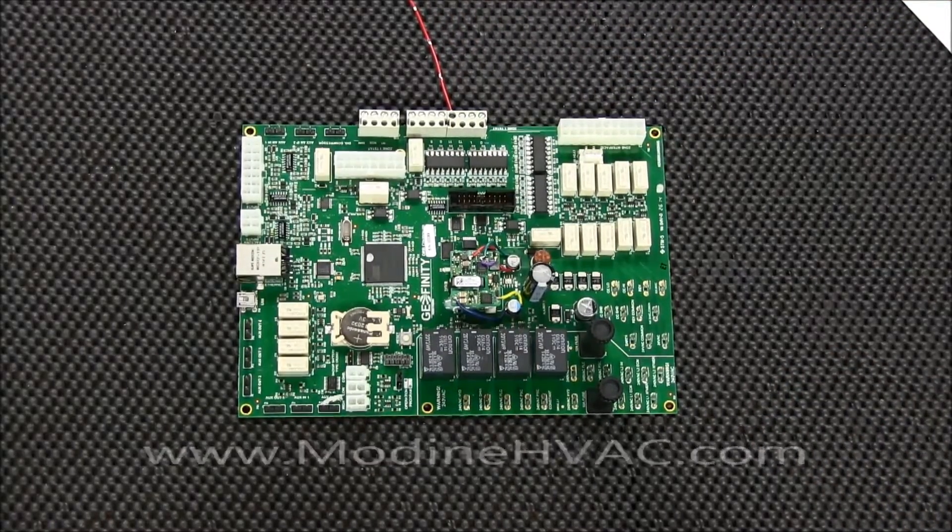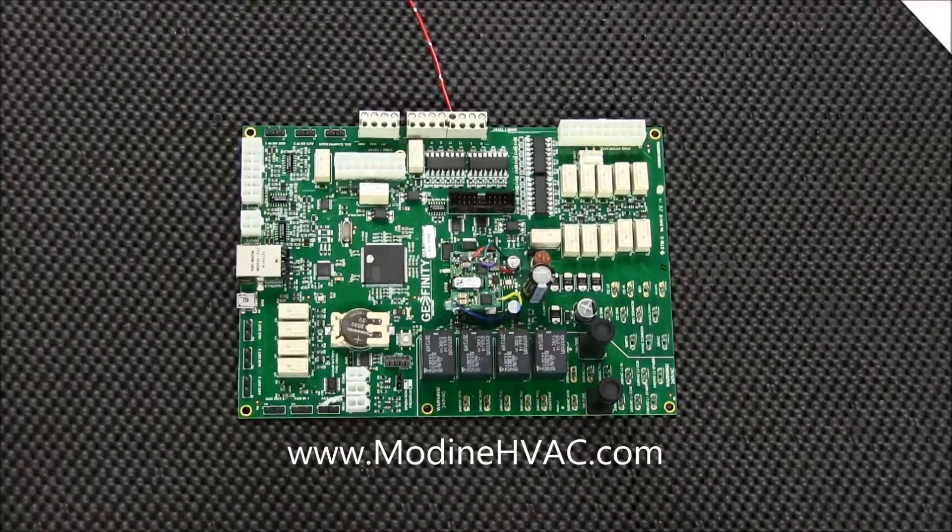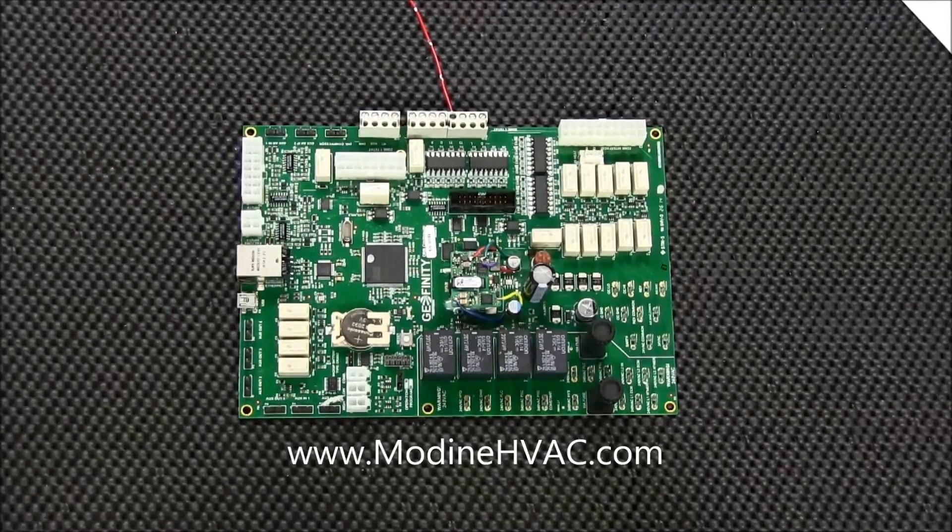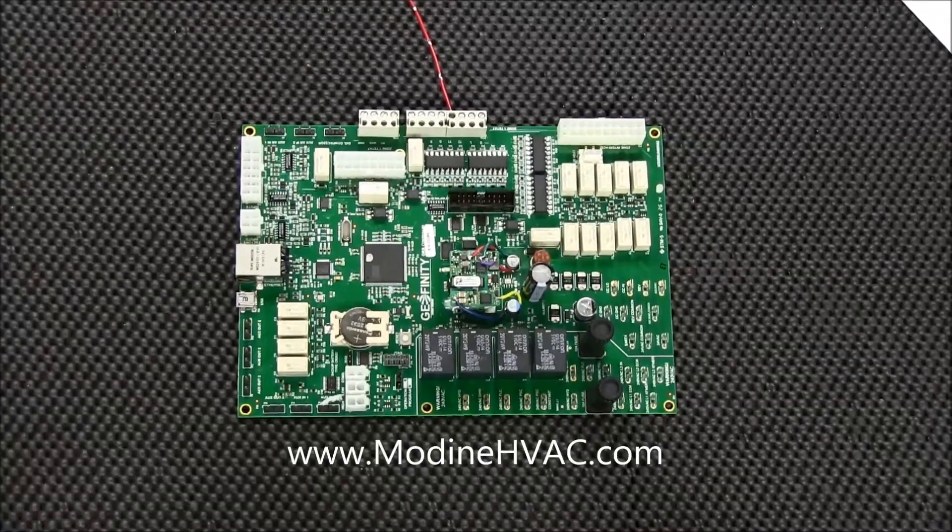For more information on how to wire a thermostat, refer to the orb manual or www.modinehvac.com.